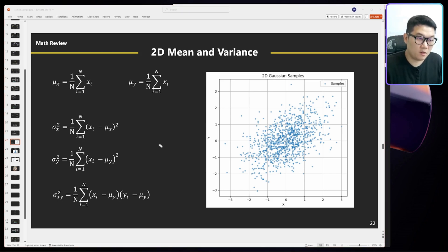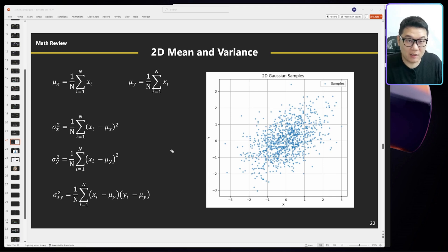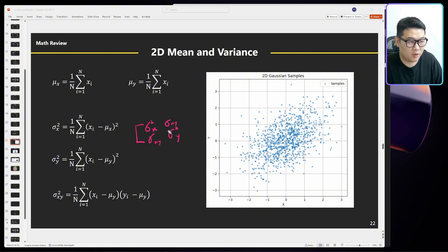Mathematicians and engineers love matrix form. So you can put all these into a matrix: sigma squared x, sigma squared y, then sigma xy, sigma xy. And they just call it a covariance matrix.